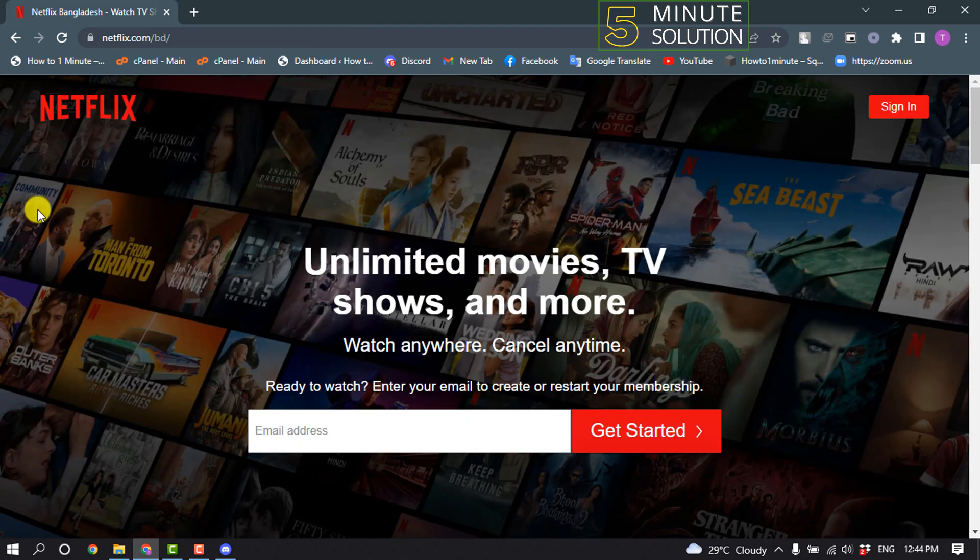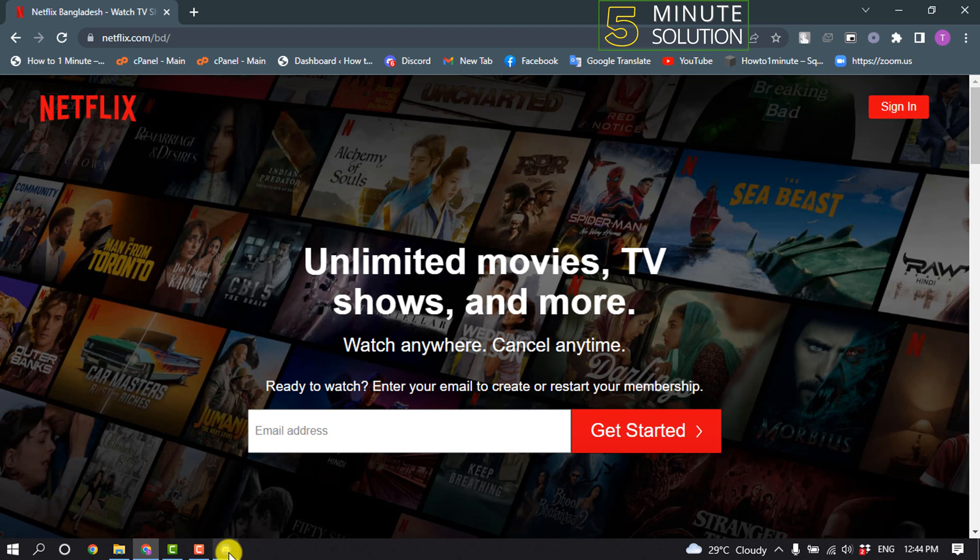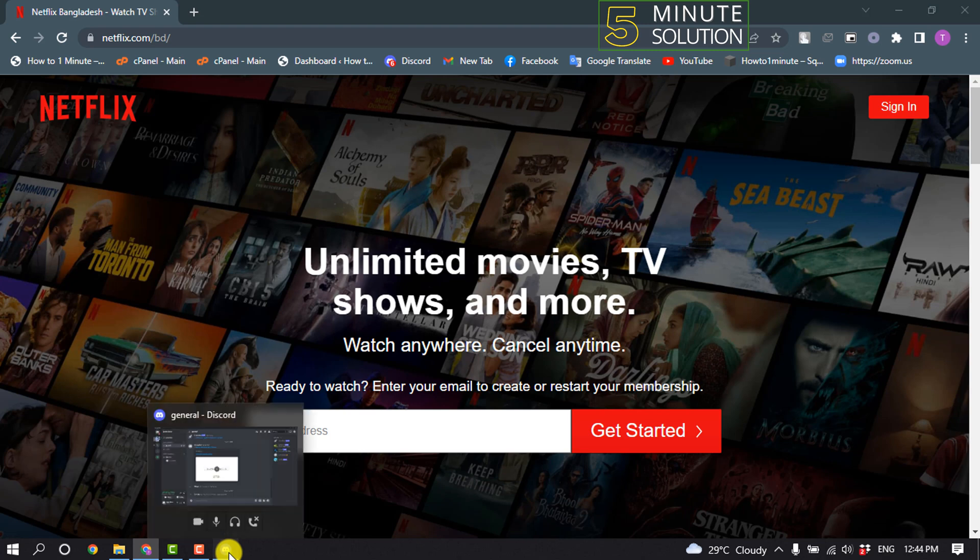Open your browser or application where you are watching movie, and after that open Discord.